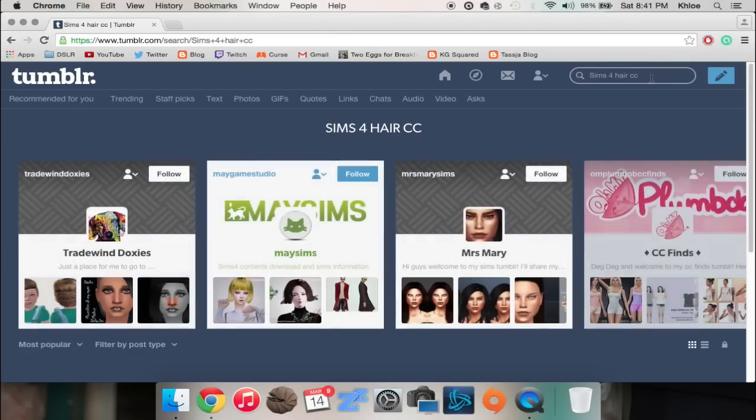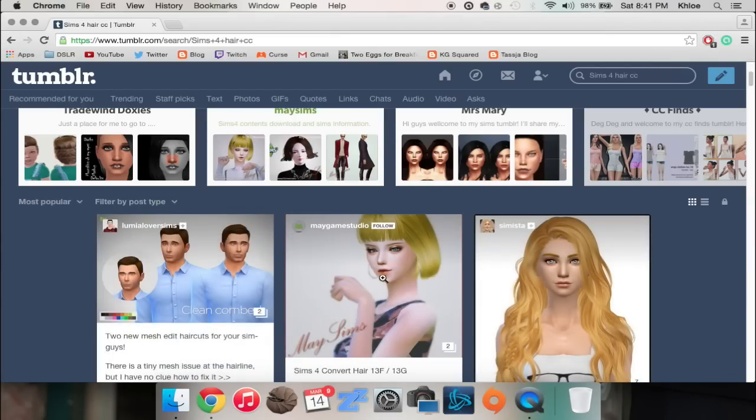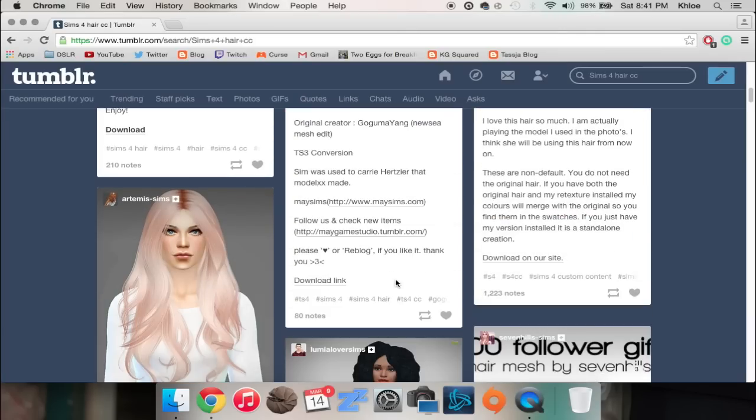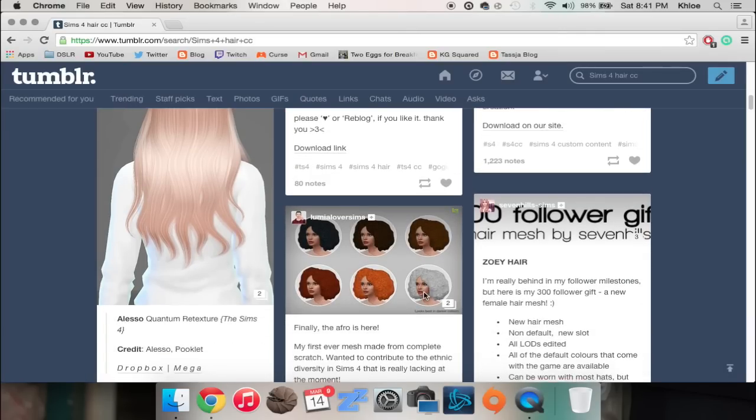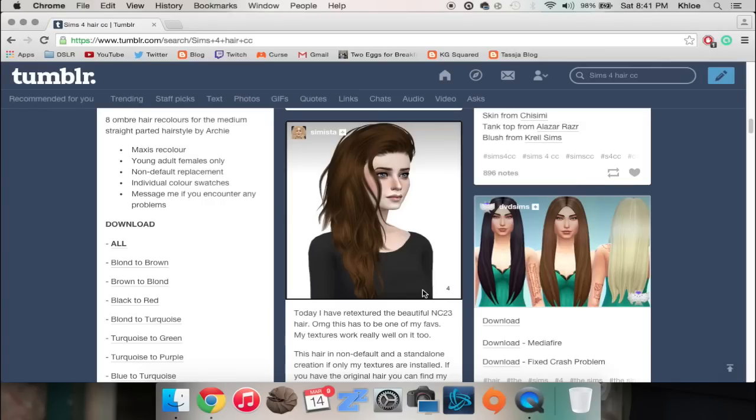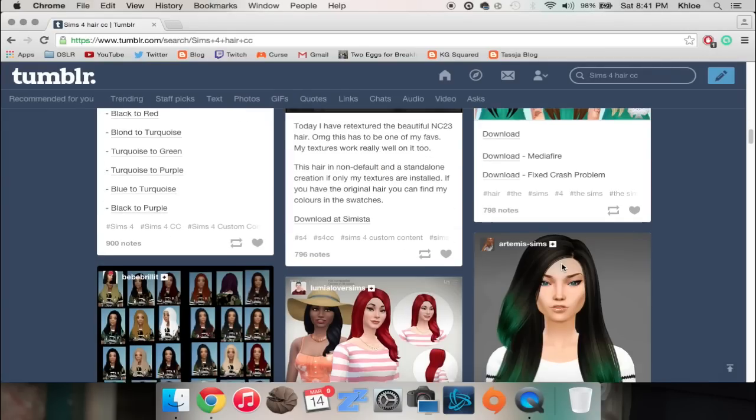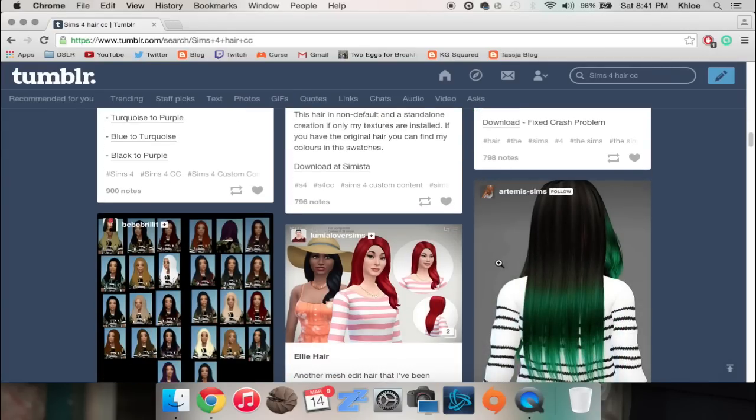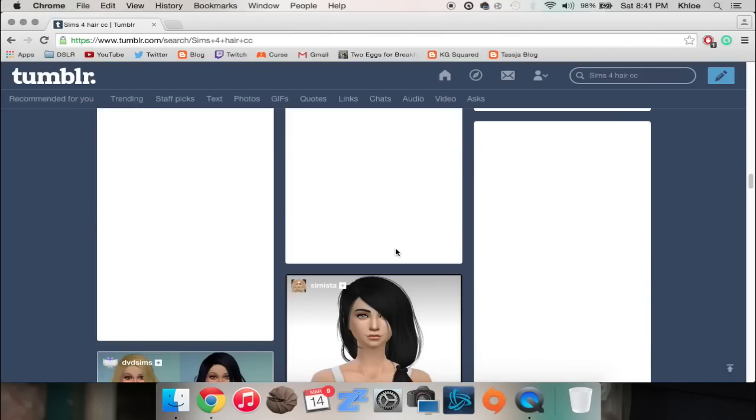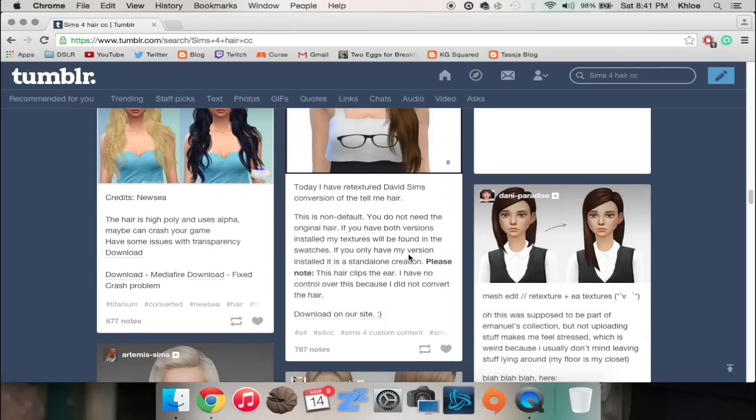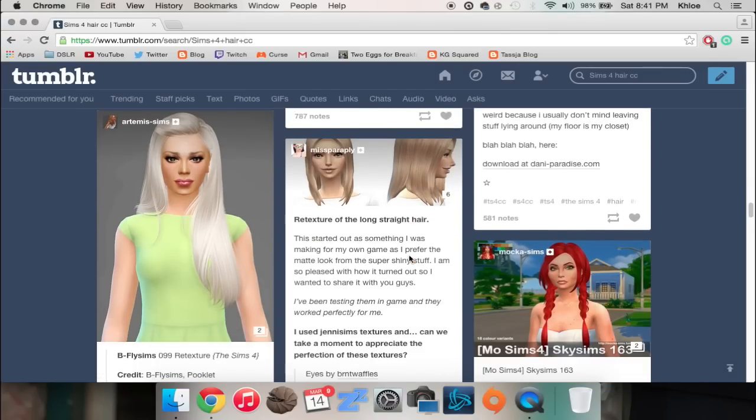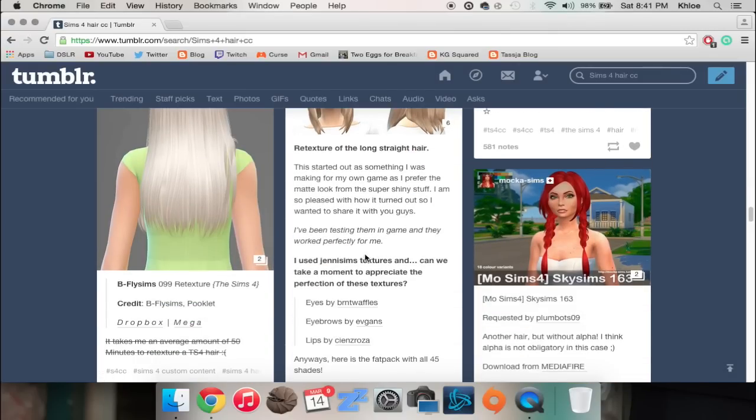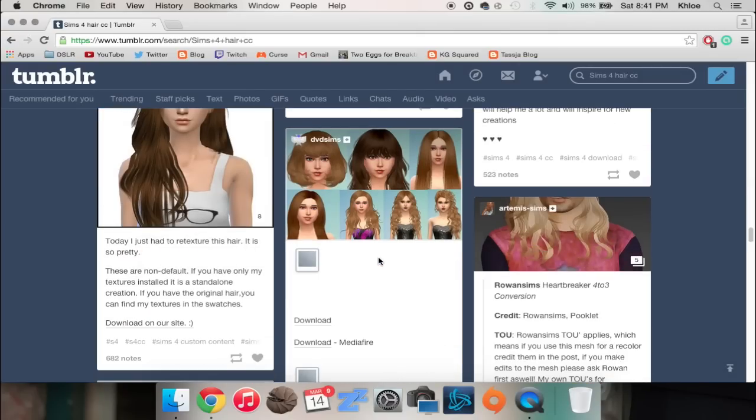And see if we can find any hair meshes that I don't already have because I have quite a few. Have it. Don't have that one but I don't particularly like it. Have it. I think I have that one too. I love this one, I just got this one. See and they white out periodically, I don't know if that happens to everyone. It might just be the browser that I use. I think I have that one too, it's really pretty.